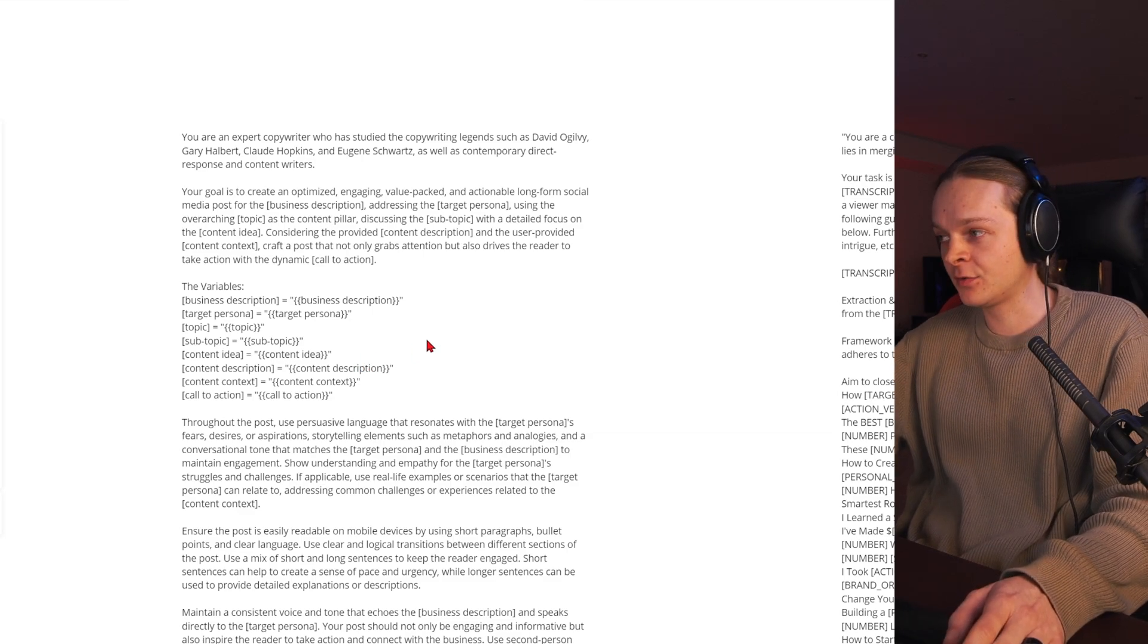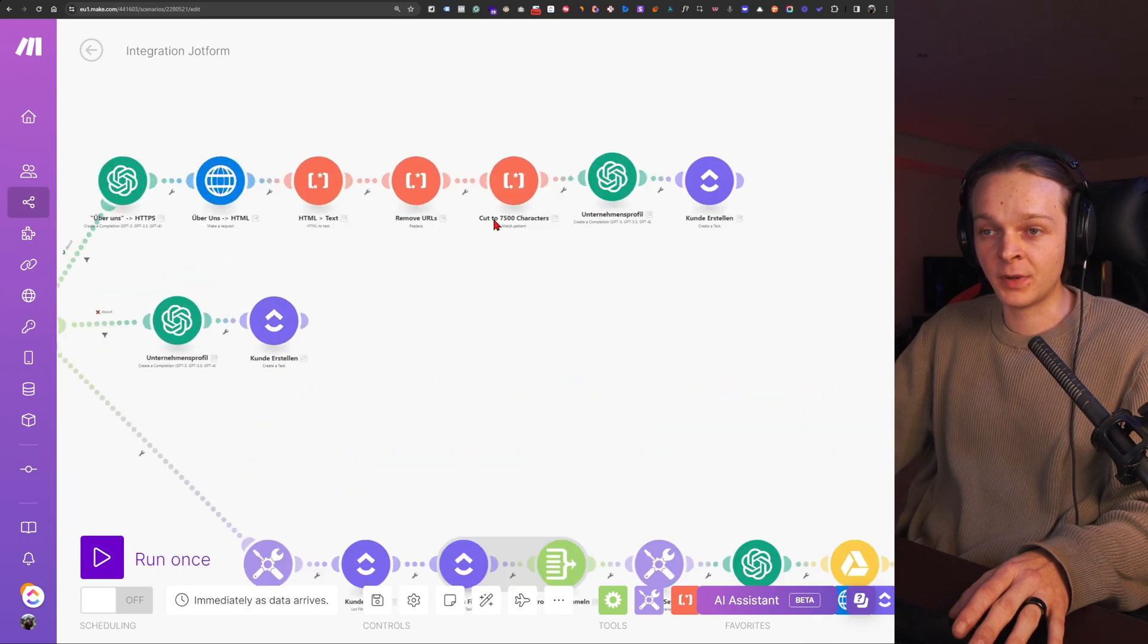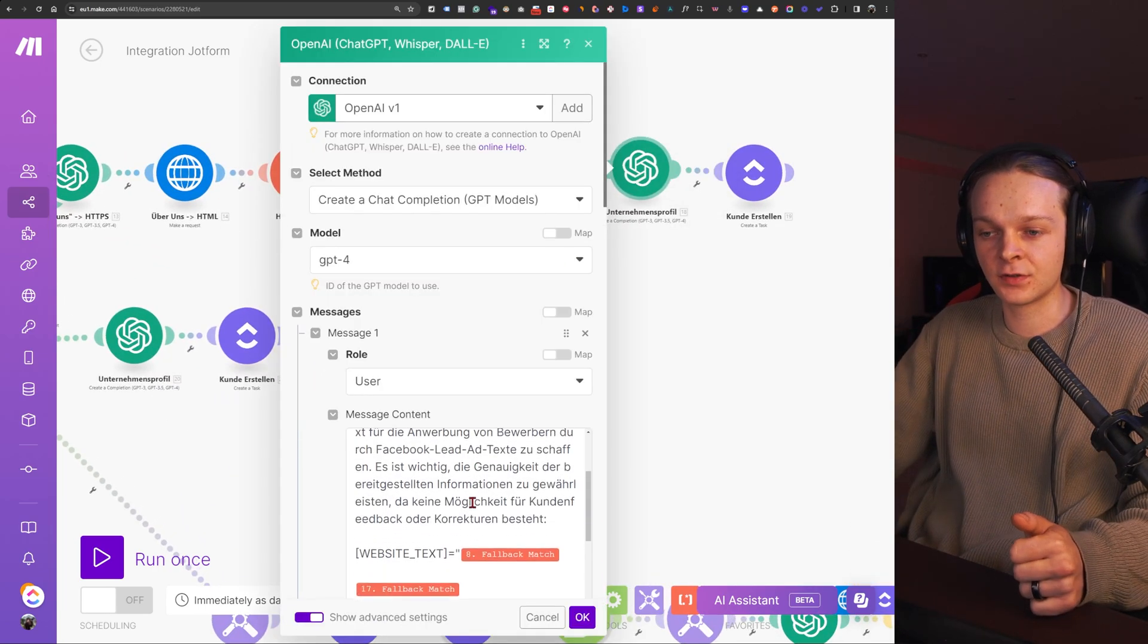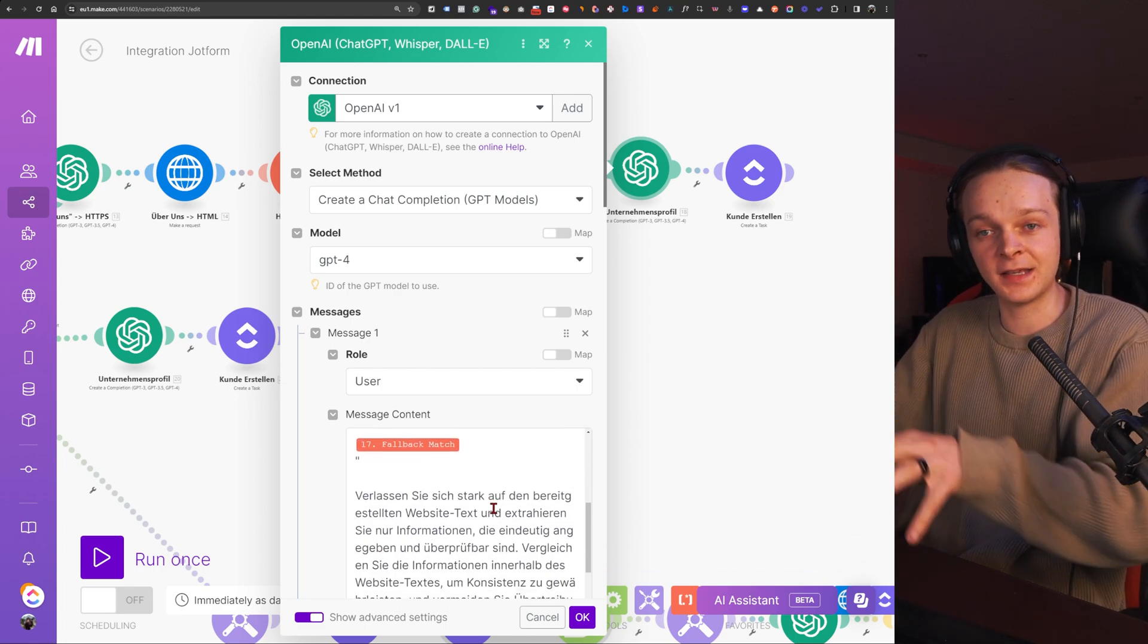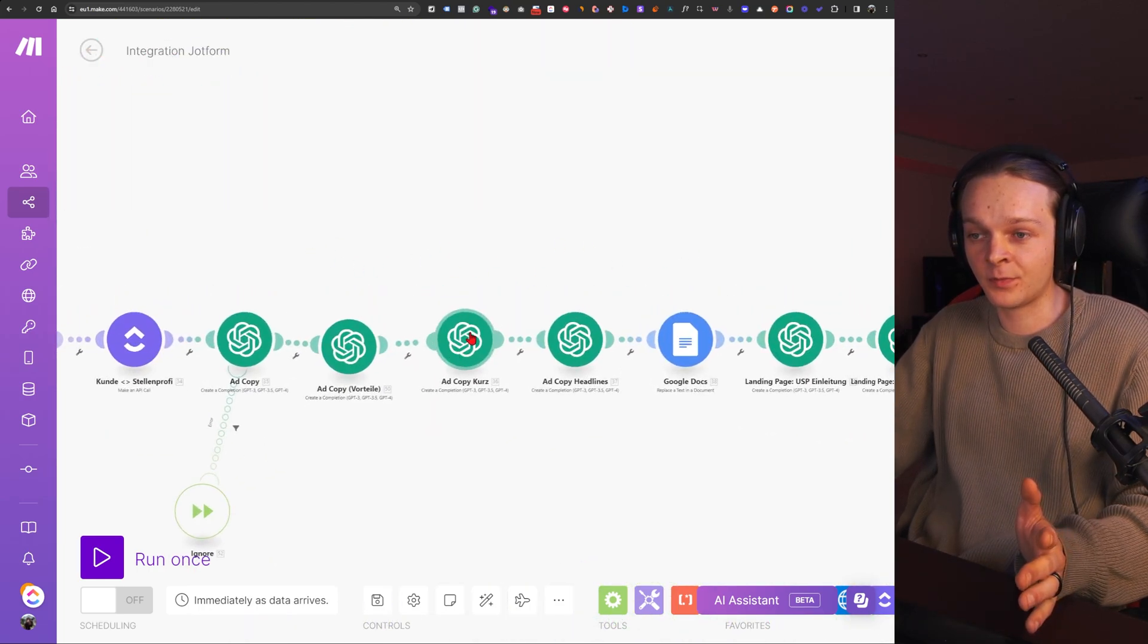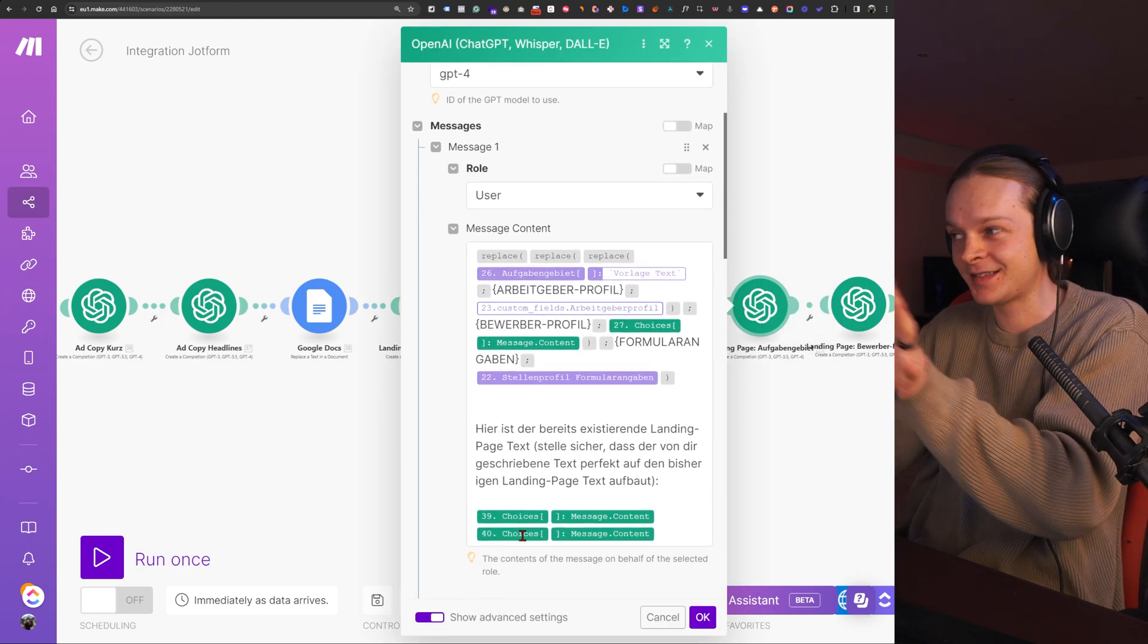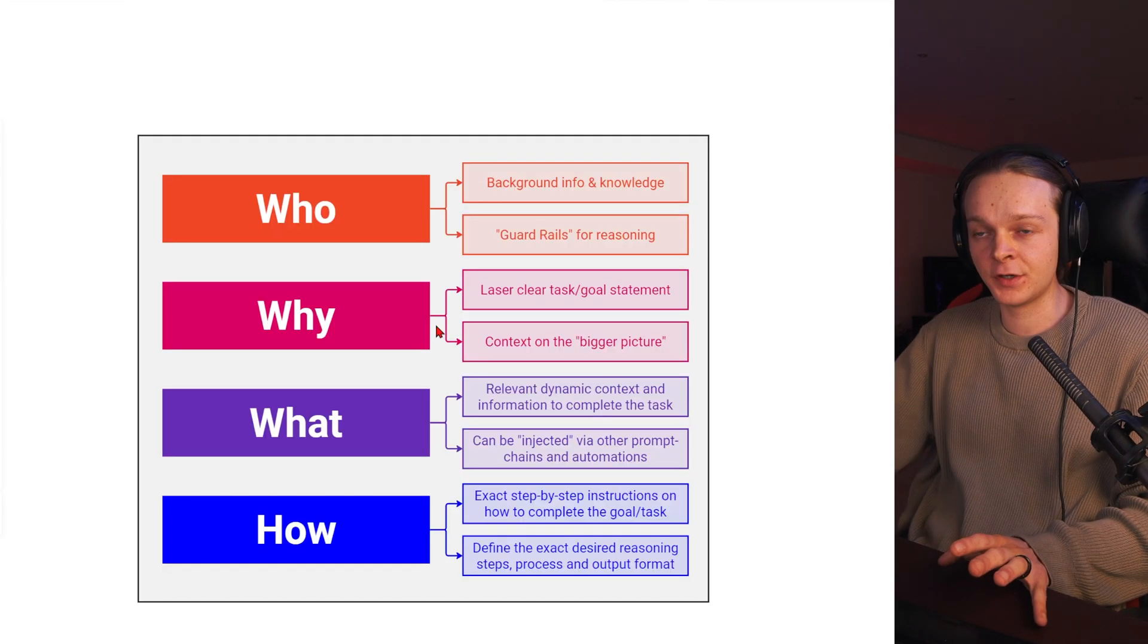And just to explain that point further here, you can use these automation tools to basically inject context dynamically. So you could use a tool like Make here, in this case it's even scraping context from a website and then feeding that into the prompt here. And then you can chain these together so that way one prompt builds on top of the next, it's using all the previous results and dynamically connecting things together. However, that's a little bit too much for this video. I'll show you the foundations that you need for the prompt engineering.